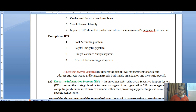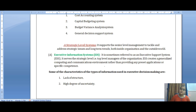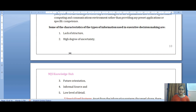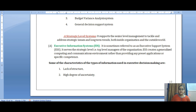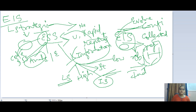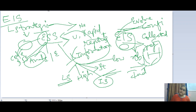To summarize from the document: executive information system is also called executive support system and it serves the strategic top level managers. The characteristics of information in EIS are: lack of structure, high degree of uncertainty, future oriented, from informal sources, and low level of detail. This completes the three topics of today — MIS, DSS, and EIS. Hope you liked this video; please give a thumbs up and share with your friends for a quick revision of these systems. Thank you and have a great day.